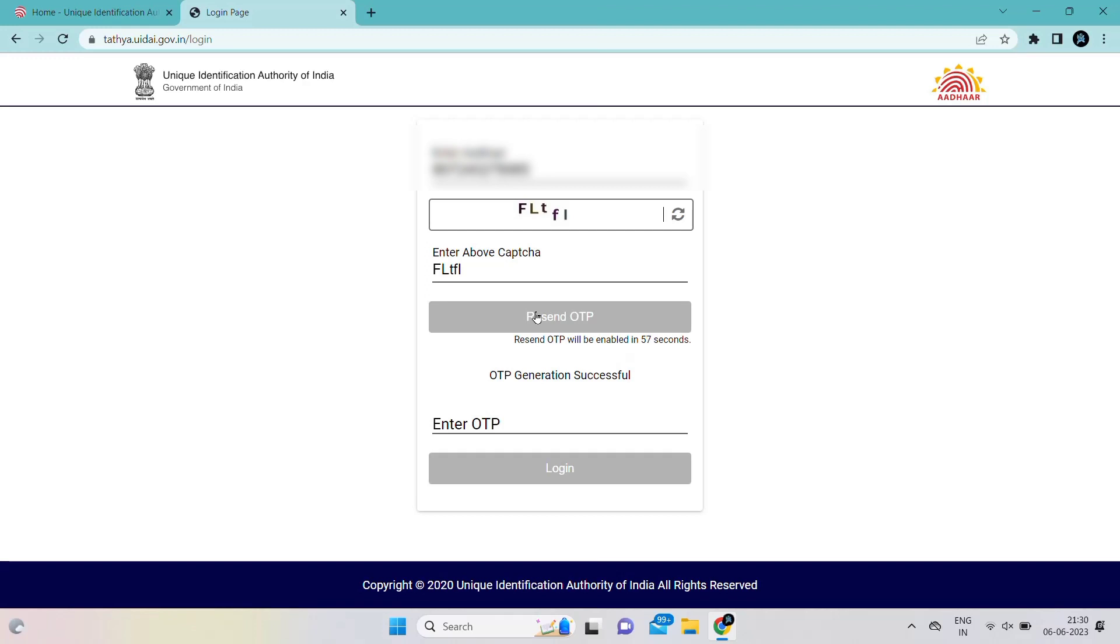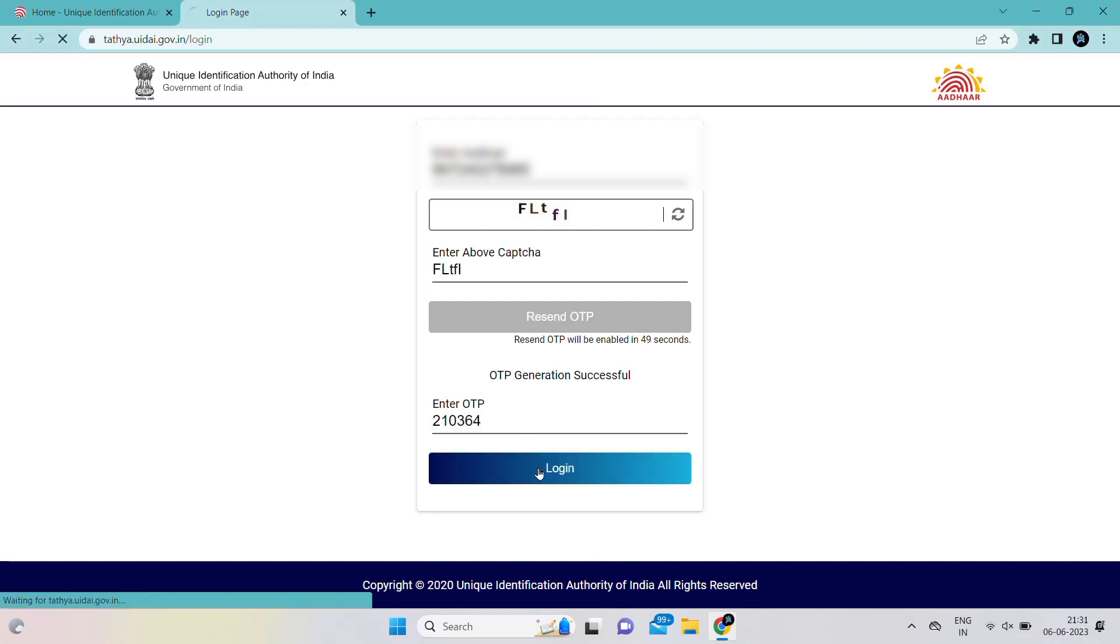You have to enter the OTP on the screen. Then only you can login to update your Aadhaar. Just click on Aadhaar login after entering the OTP.